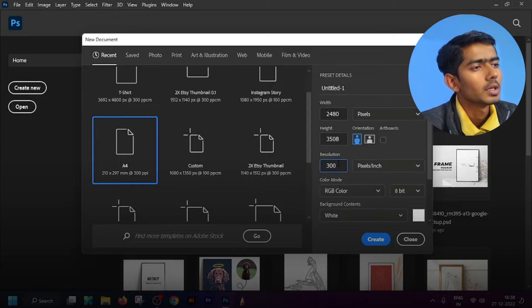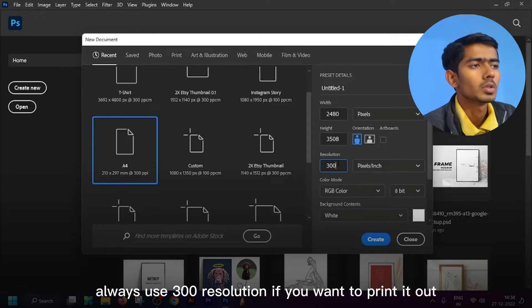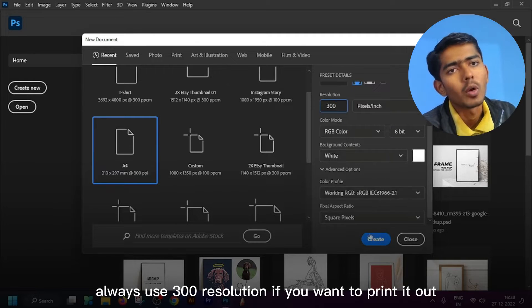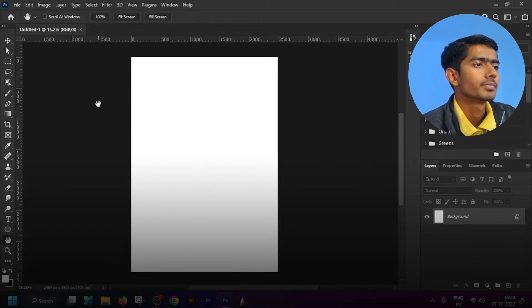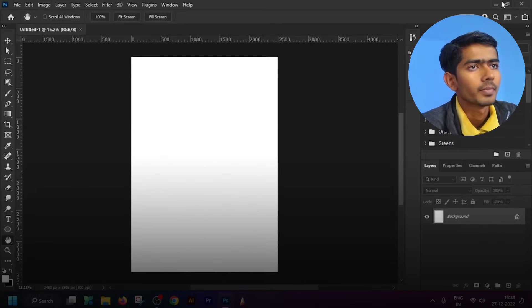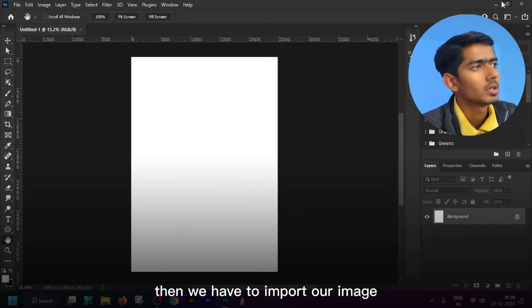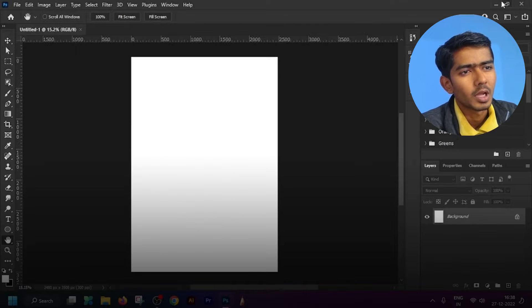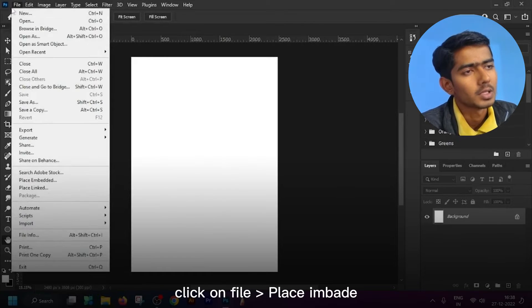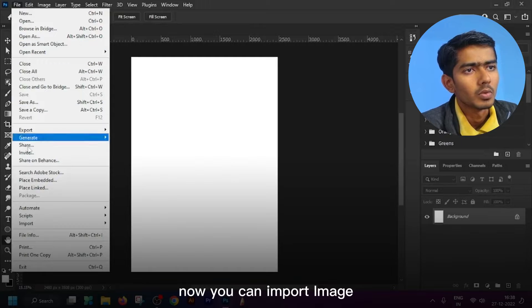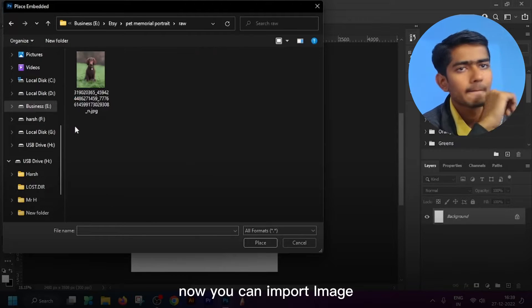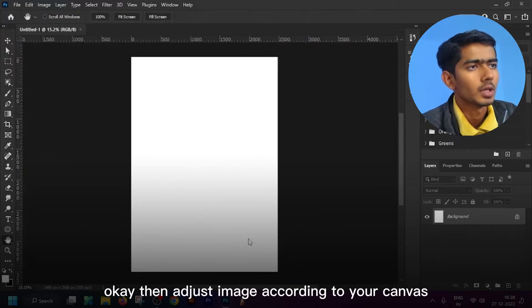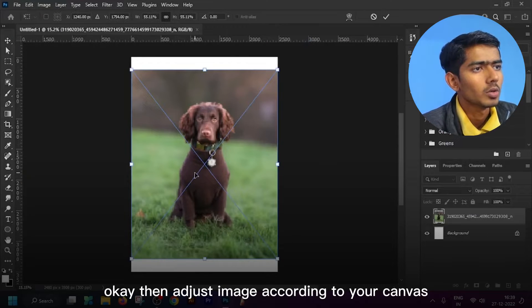Always use pre-entered resolution if you want to print it out, then simply create. Then we have to import our image. Click on File, Place Embedded, then adjust image according to your canvas.